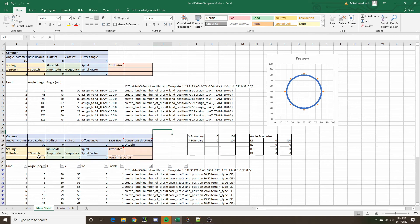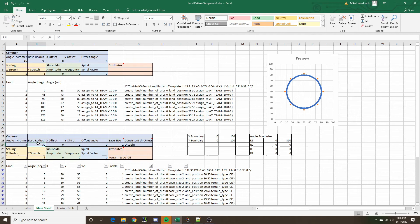This entire template is predicated on the fact that the pattern is going to have some sort of circular identity. At the most basic level, the pattern is comprised of an angle increment and a base radius. The angle increment determines how densely packed the individual lands of the pattern are going to be, and the base radius defines how far away to spawn the land relative to the center of the map.